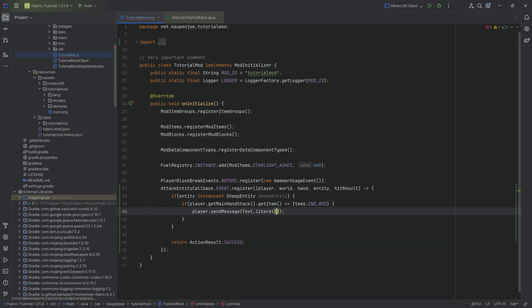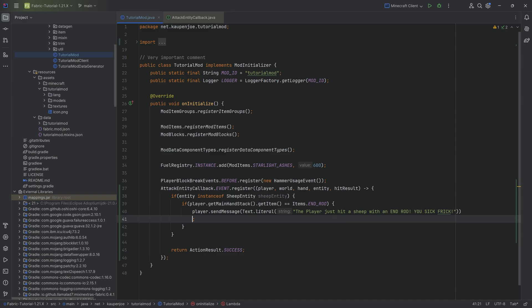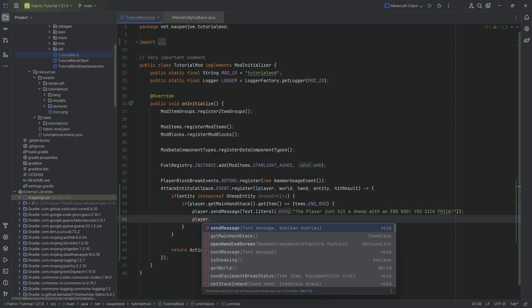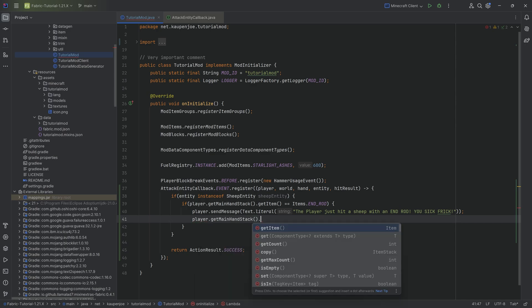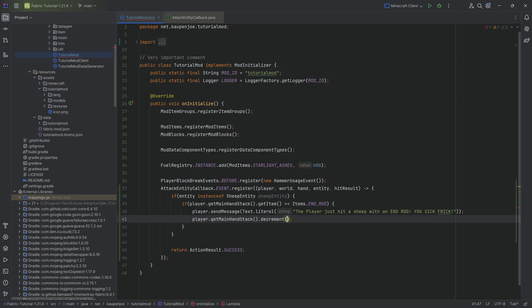Let's say this is going to be a literal text. And then we can say the player just hit a sheep with an end rod, you sick freak. Because, you know, that's, I feel like that is appropriate. And then we can also say, well, let's take the stack in hand and let's actually decrement the amount by one. So basically one of the end rods is gone. Now where it went, that is up to your own imagination.